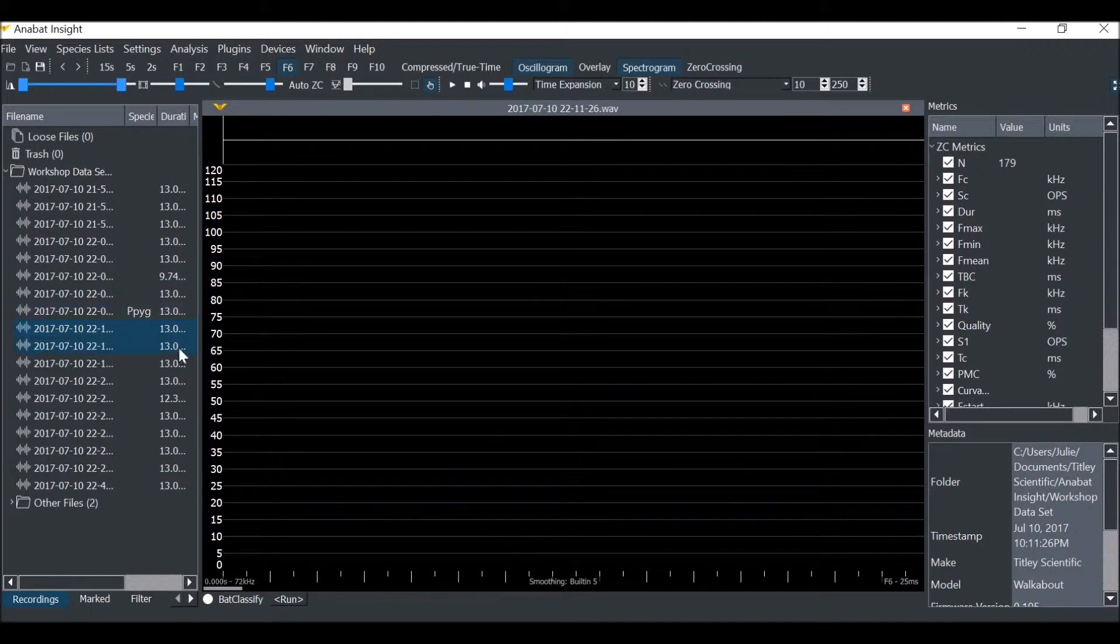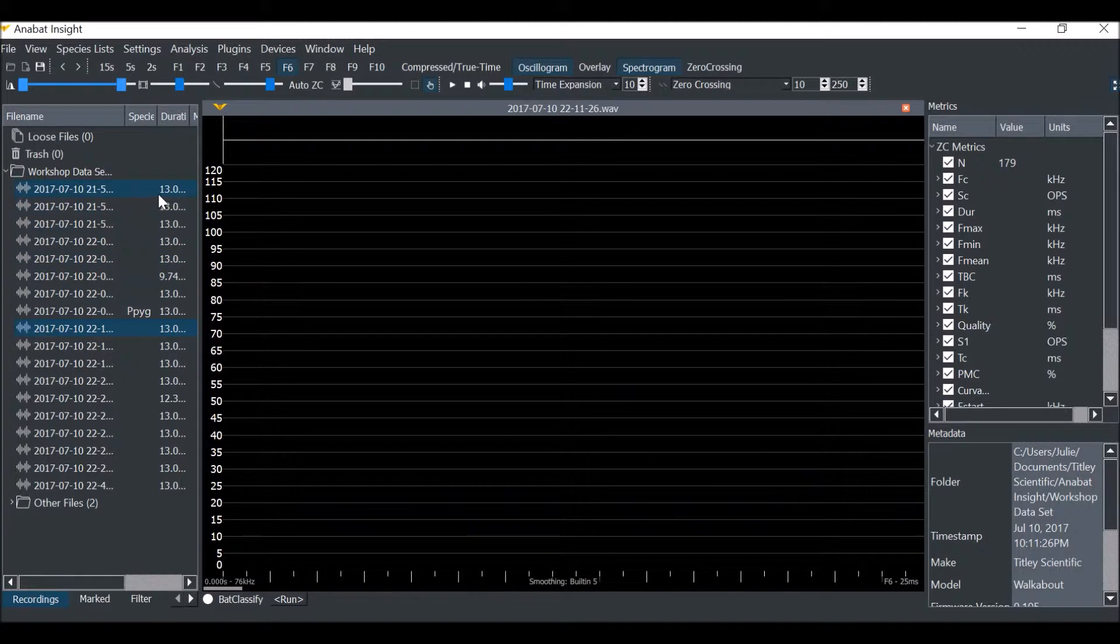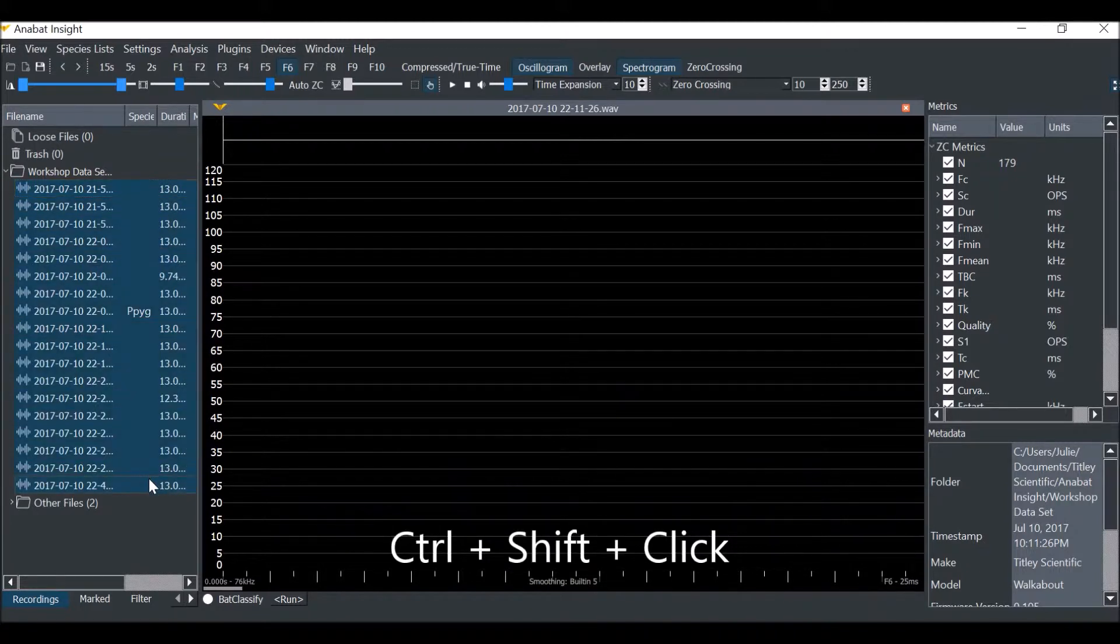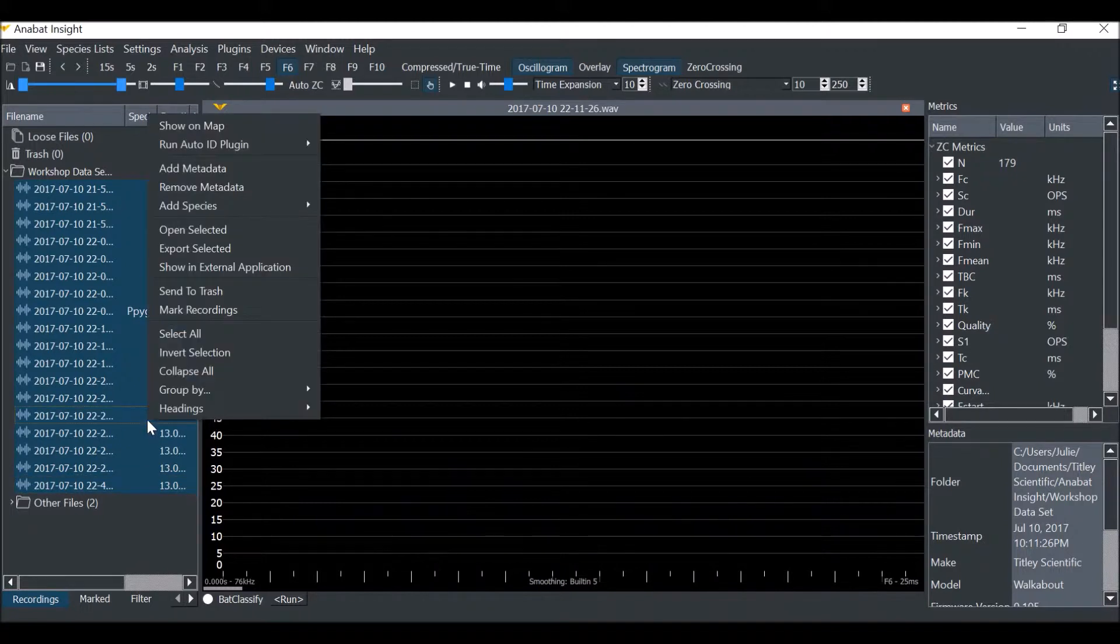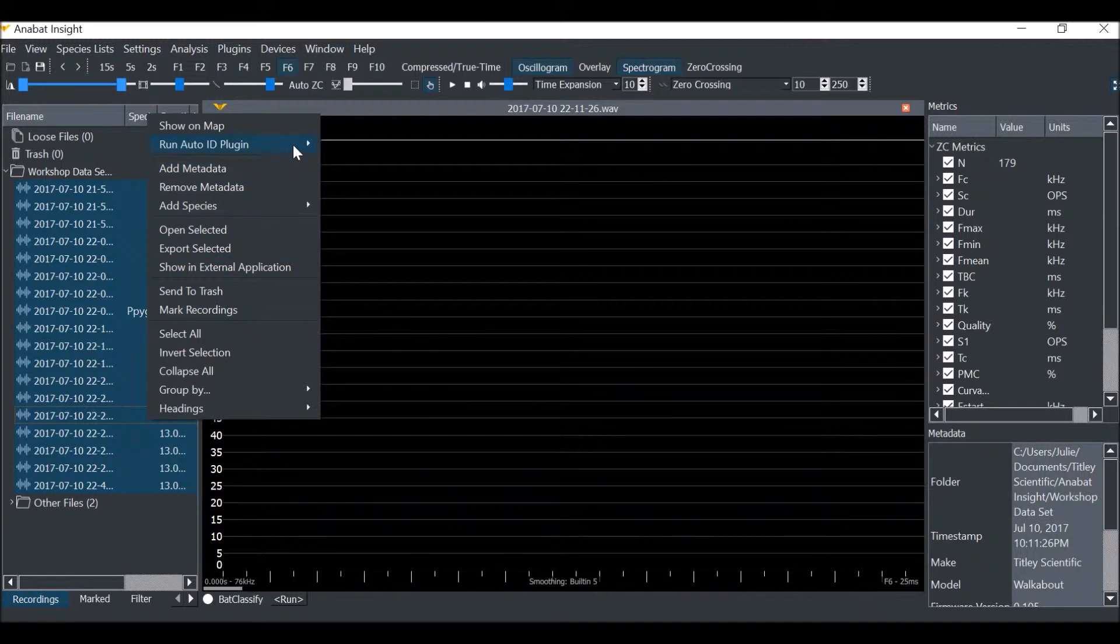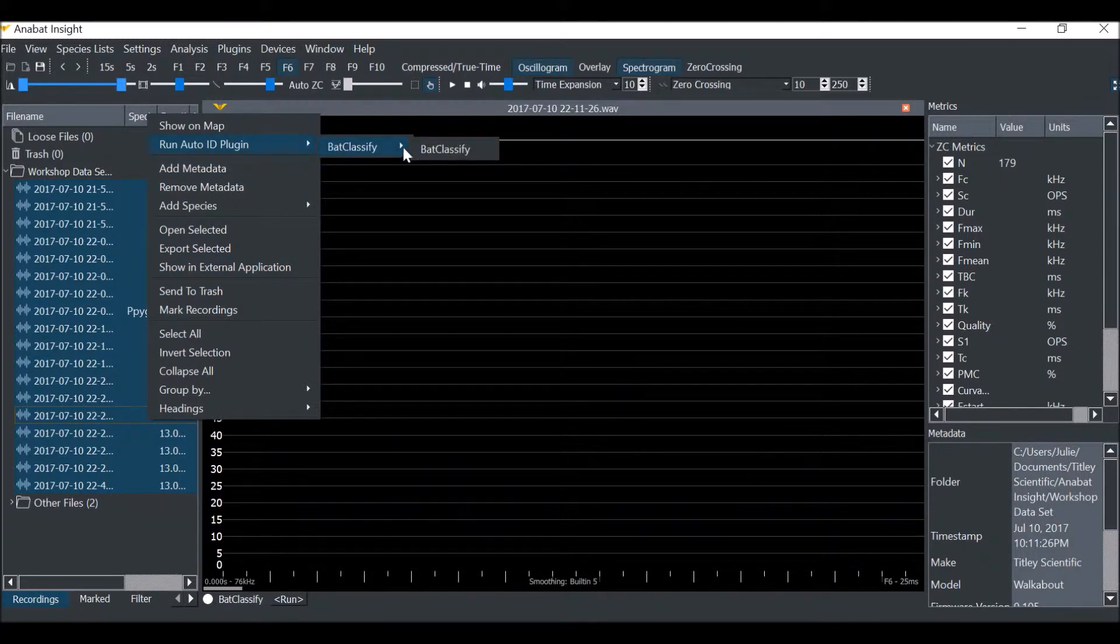Now we'll run a batch. Select all the files you want to ID. Right click on the Recordings, hover over Run Auto ID Plugin, then select Bat Classify.